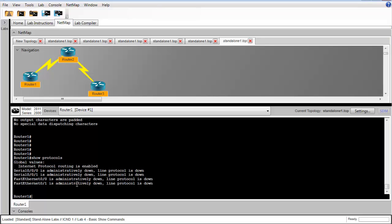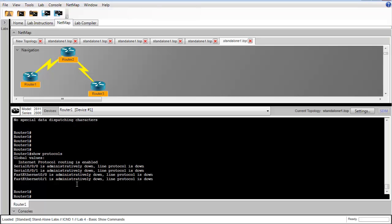If we had other logical interfaces created on the router, we would see that here, but we don't. So we just see these four physical interfaces.